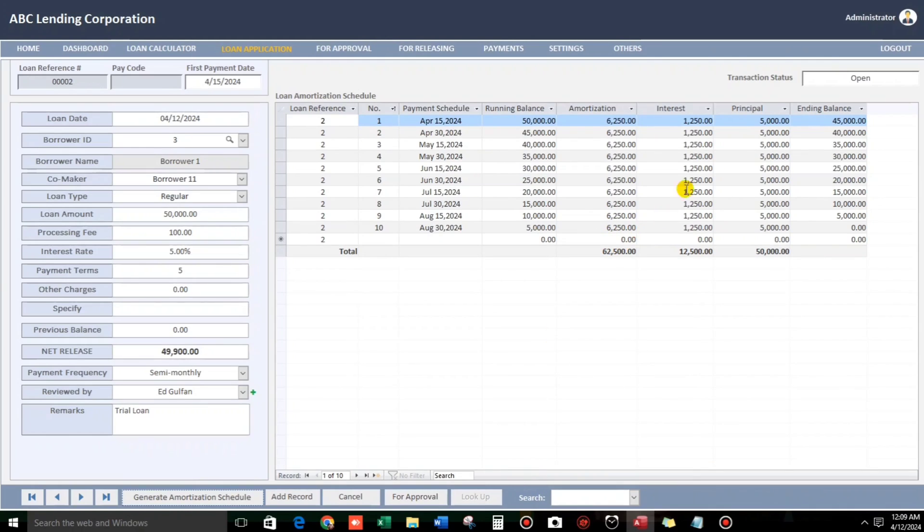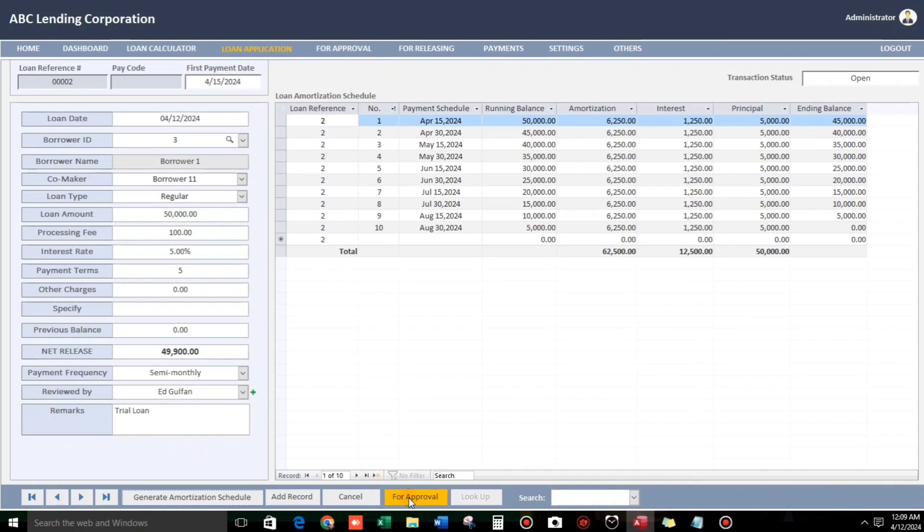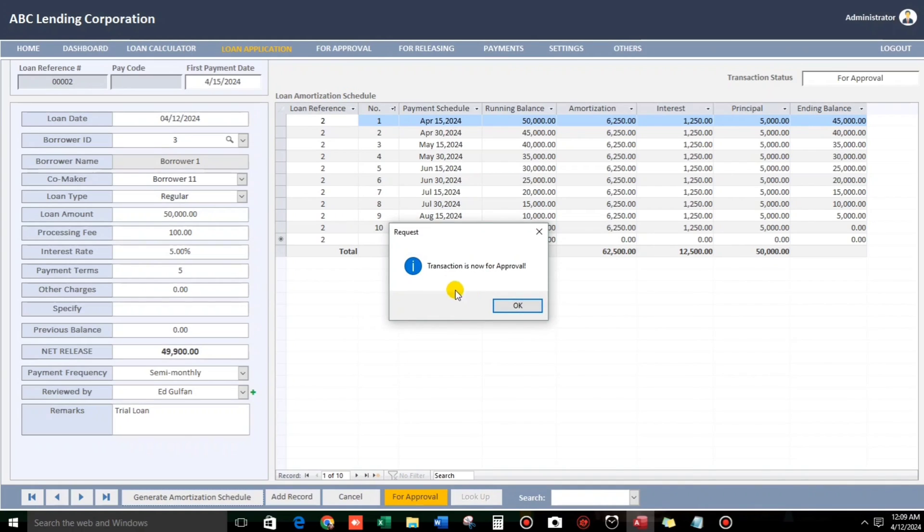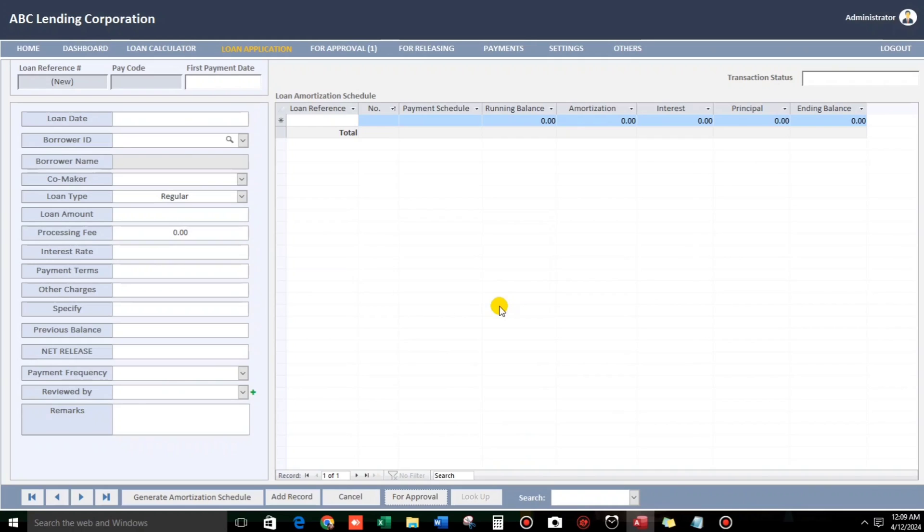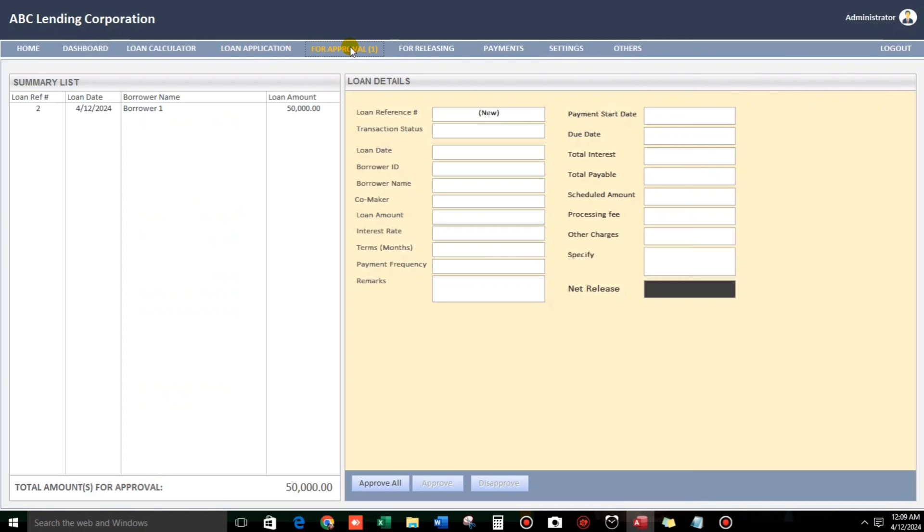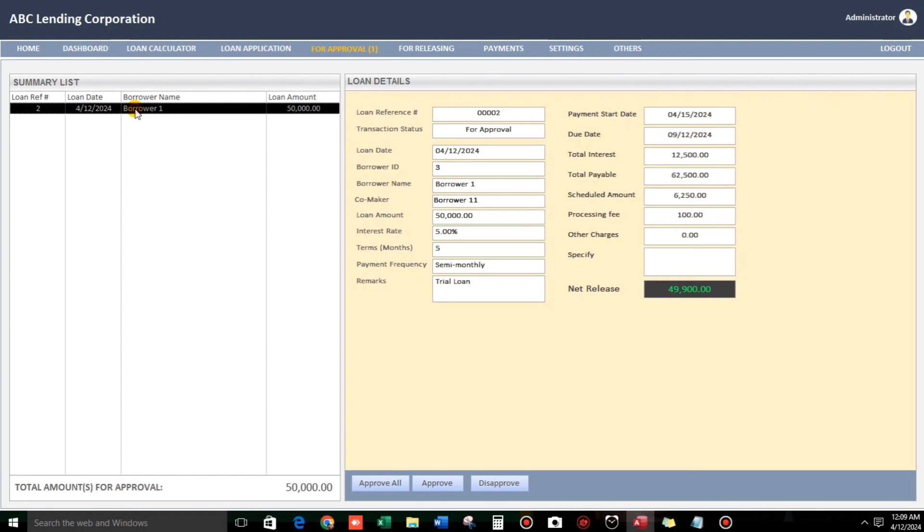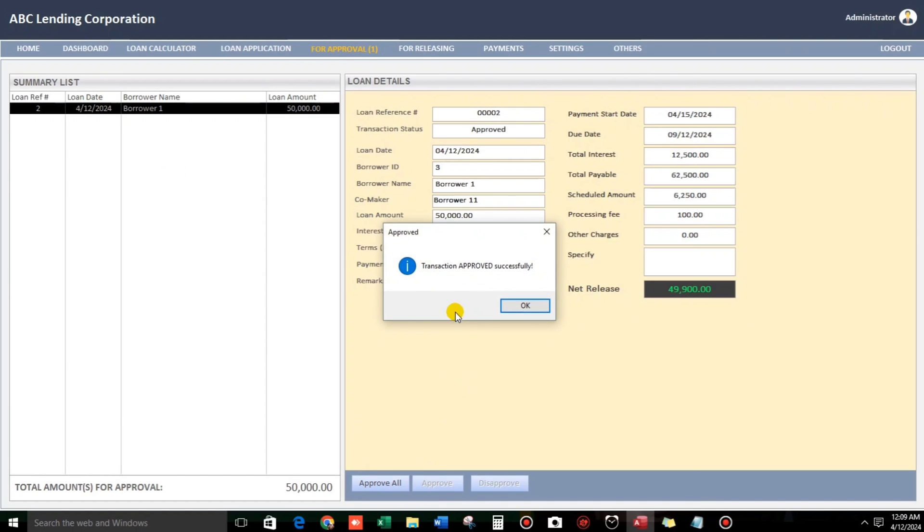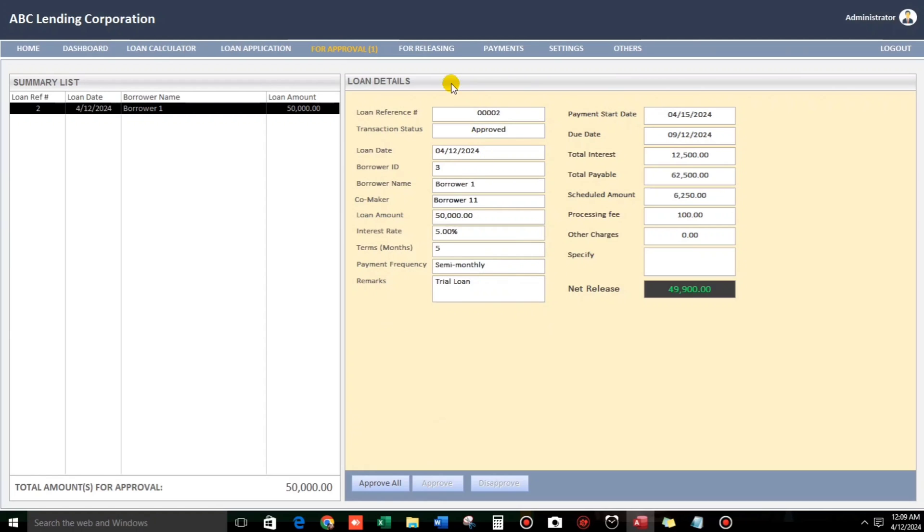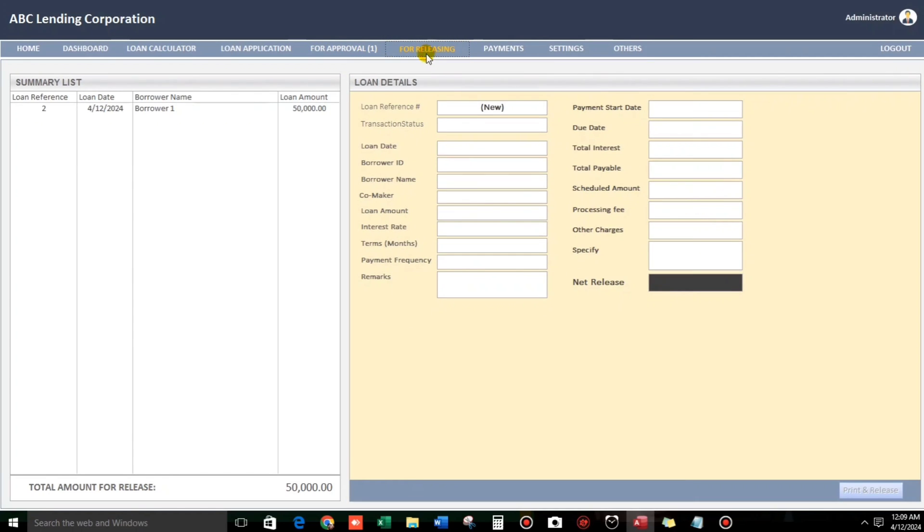So, this is the loan application. I mean, the loan amortization schedule. And then, as you can see, open. The status is open. So that it will proceed to for approval. The next step is for approval. We have to click this for approval. Then, okay. So, we have now one for approval. So, this one, borrower one. And in the details, will be seen here. Once we click. And then, approve. Transaction approved successfully.